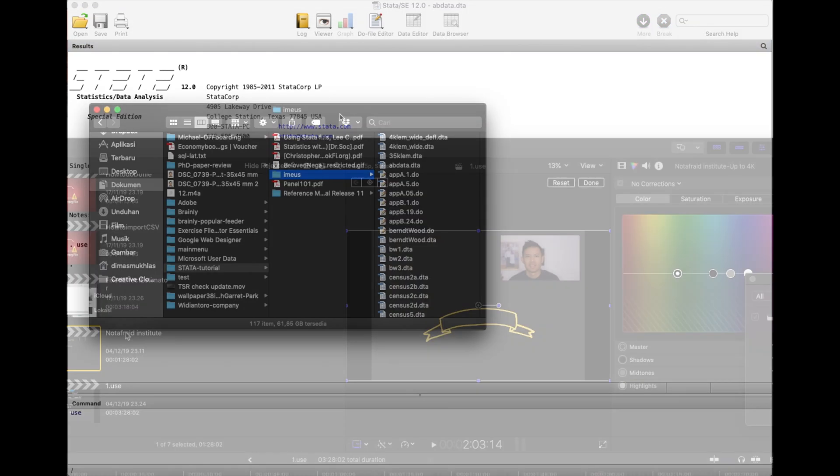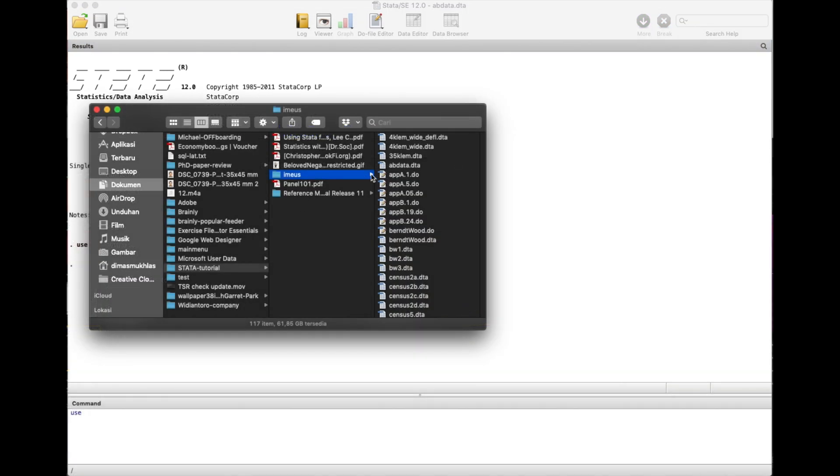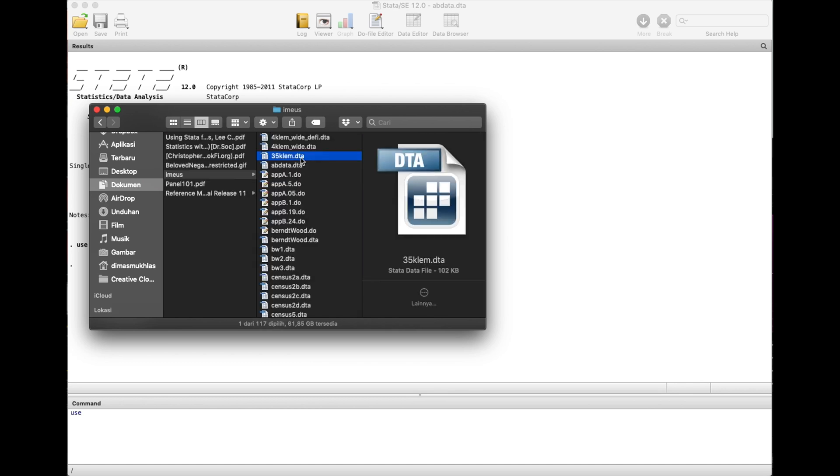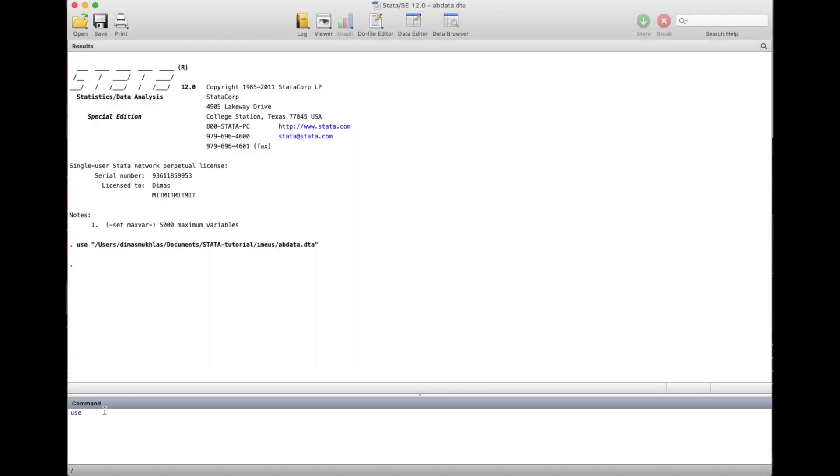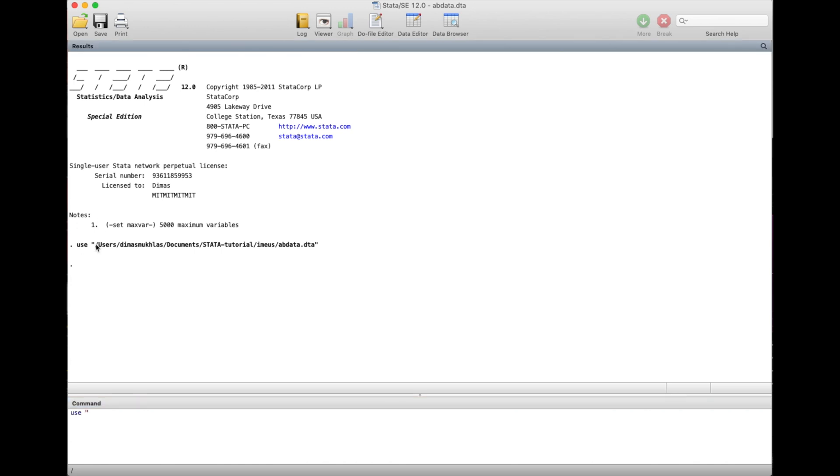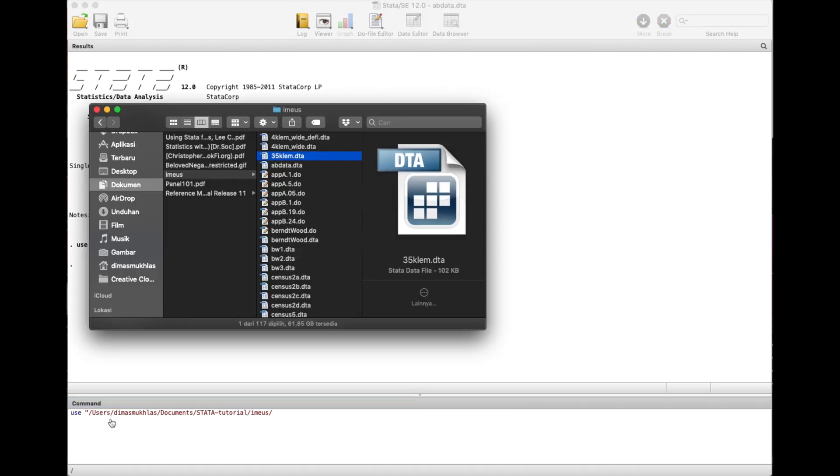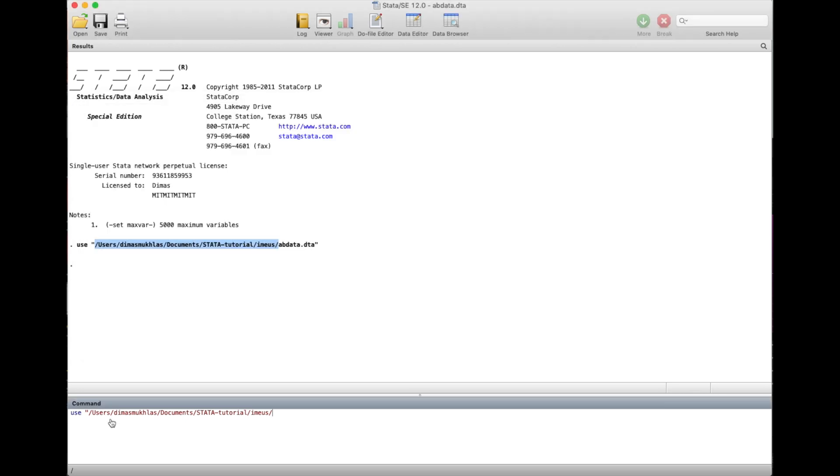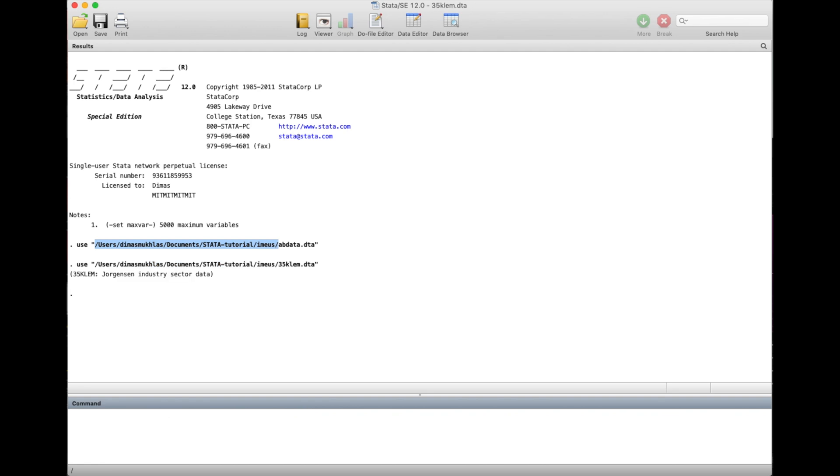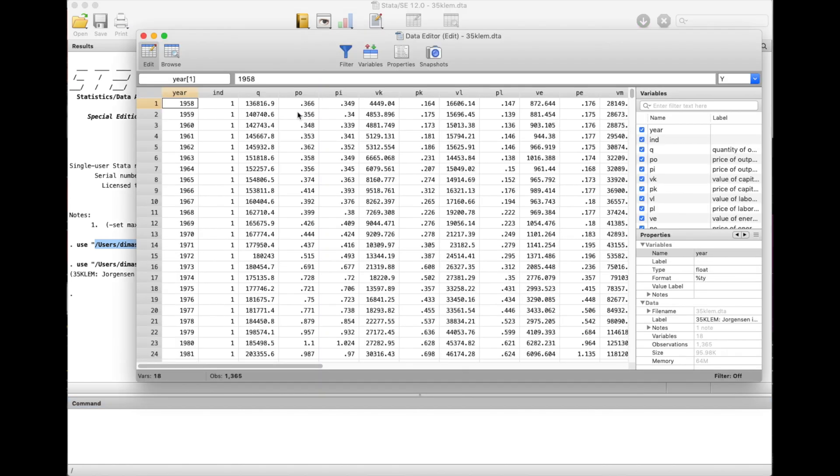For example, let's say I will take some of the data that I have from here. There is another called 35claim.dta. So I will just use this command here and copy this one. The name was 35claim.dta. You see Jorgensen industry sector data - so it also can work. When we click here in the data editor the data also changes.